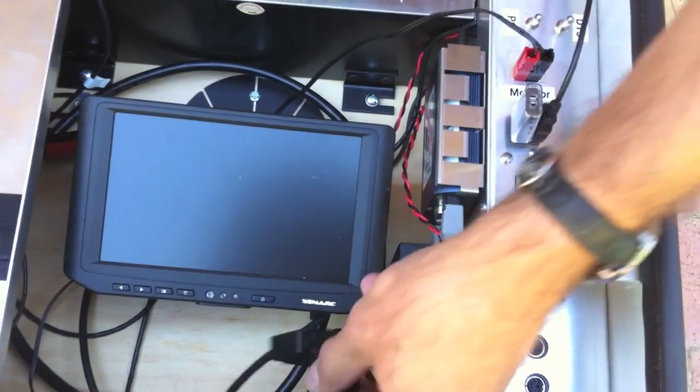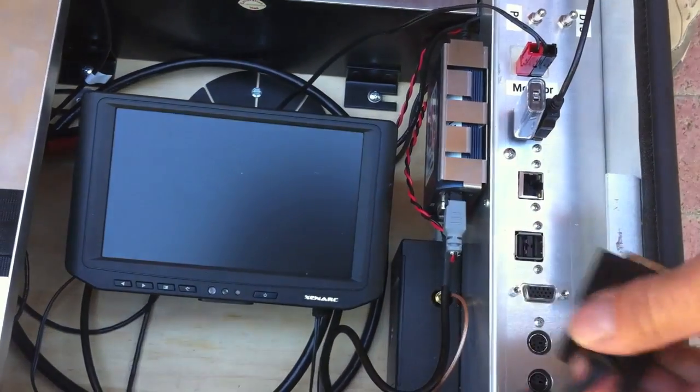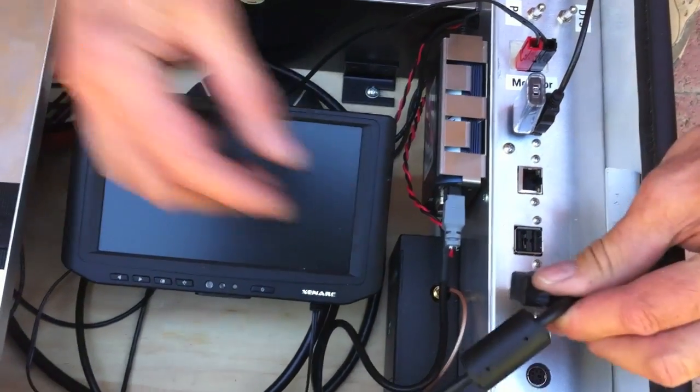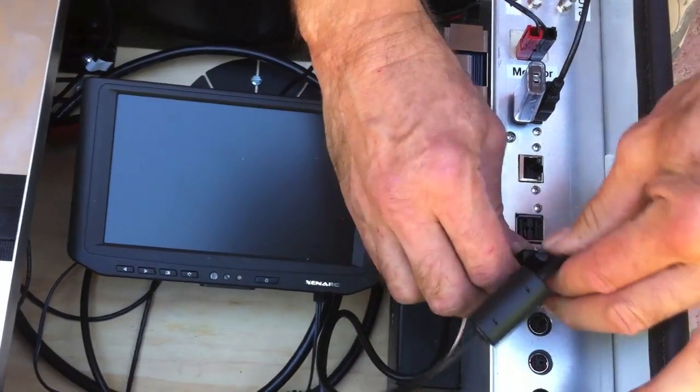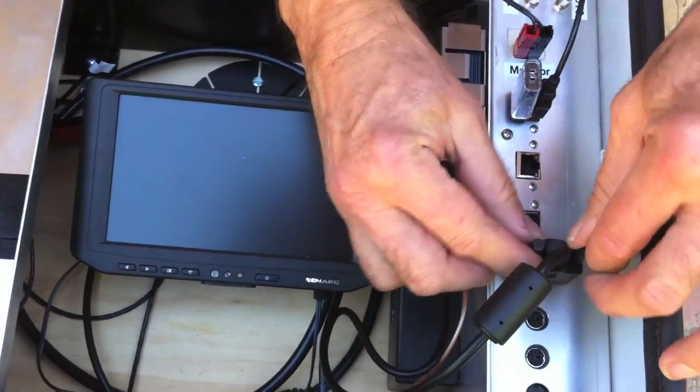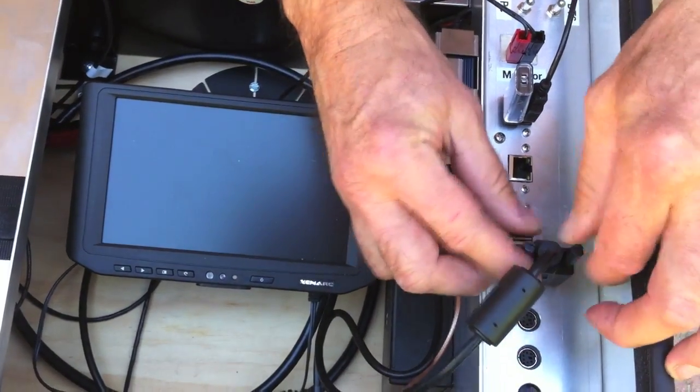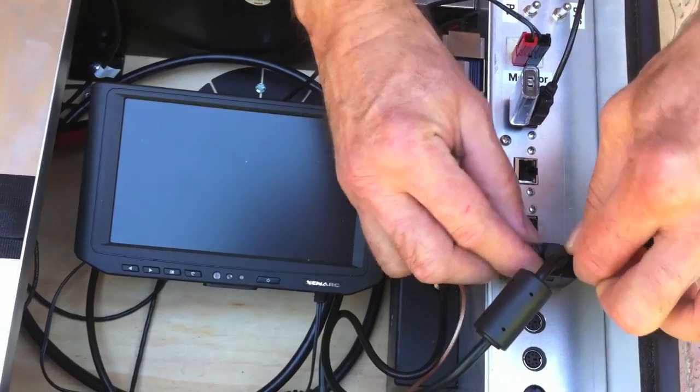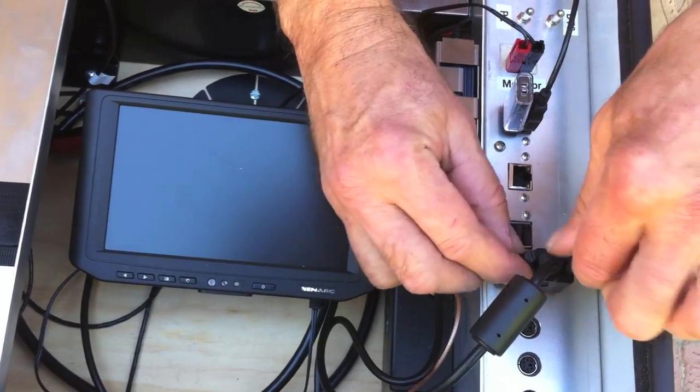The video cable for the monitor plugs in here. It's a standard VGA video cable.